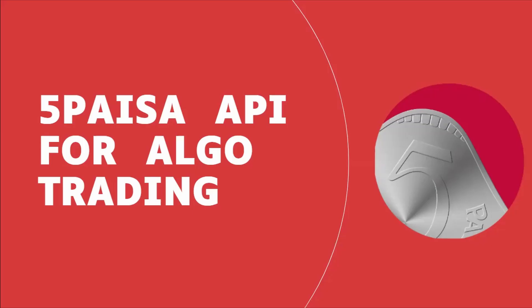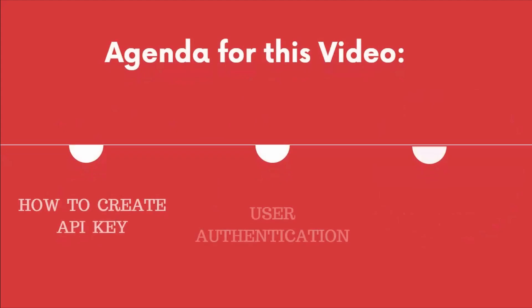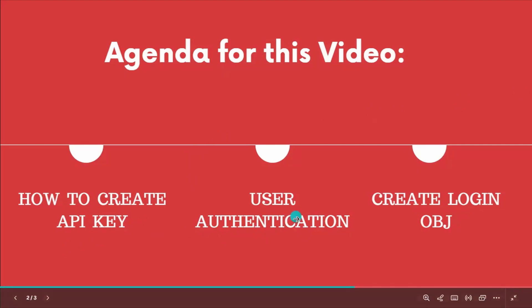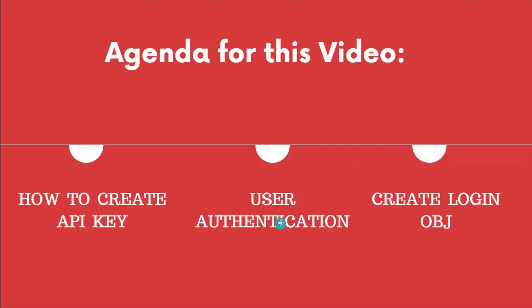Here is the agenda for today's video. First, we explore API documentation of 5Paisa API. Then we will see how we can create API key in 5Paisa. After getting this API key, we will try to authenticate ourselves. And then after authentication, we create login objects so that we can easily access their various methods like to place order or get historical data.